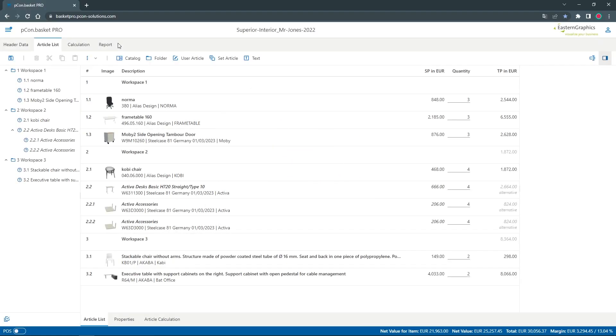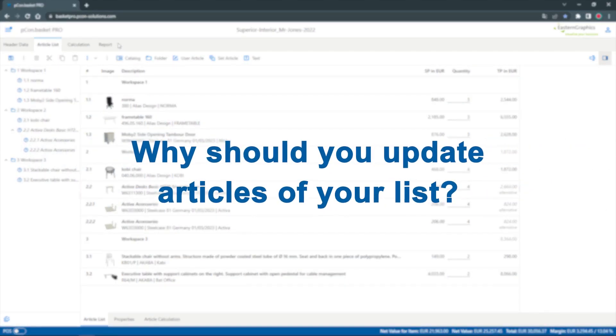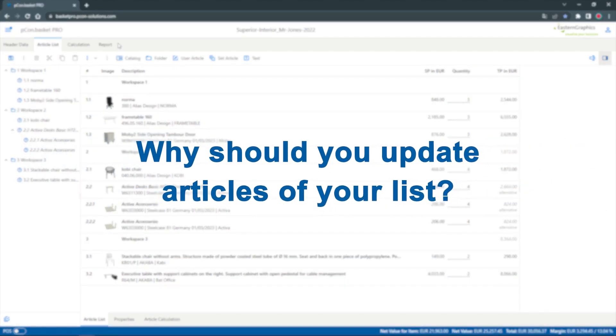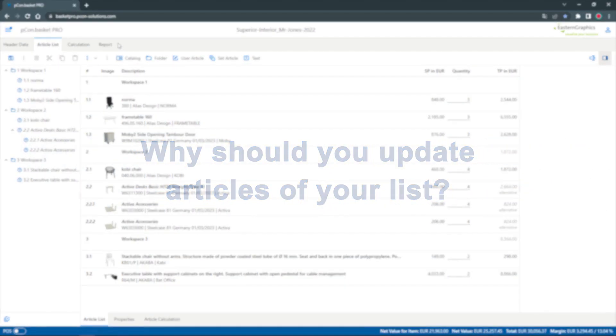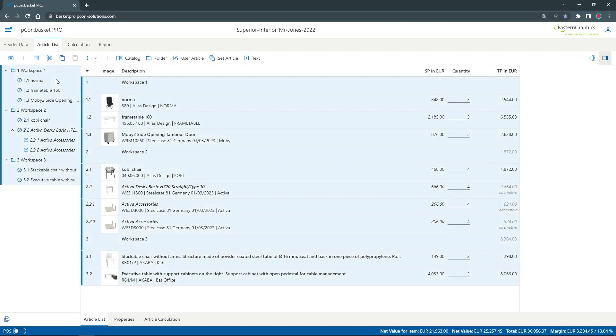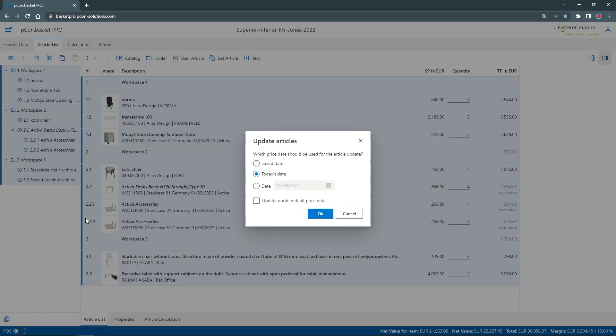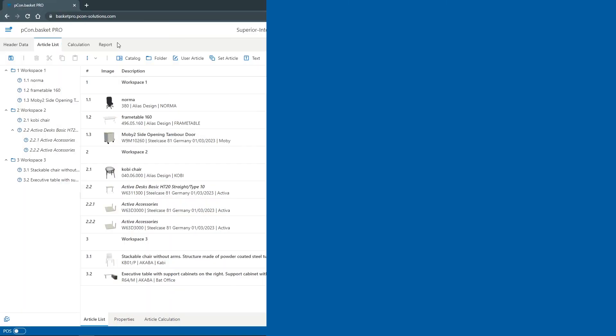Hey and welcome! My name is Tim and today I'm going to show you how to update articles of your quote in PCOM Basket. Let's start with the question, why should you update articles of your list? Updating articles ensures that your project data is in sync with the article data. For example, if you want to make changes to an existing project and re-offer it with current prices and configurations, updating will quickly bring you up to date.